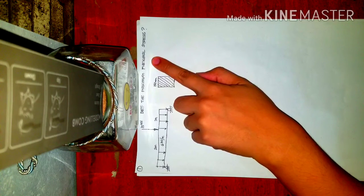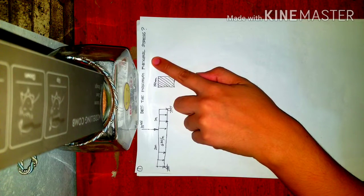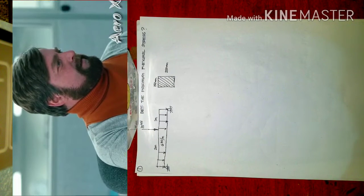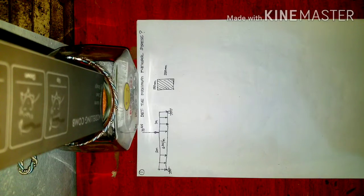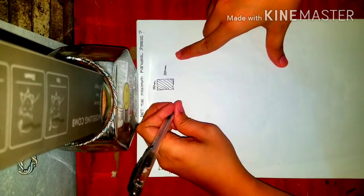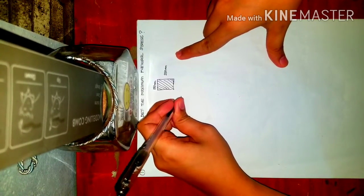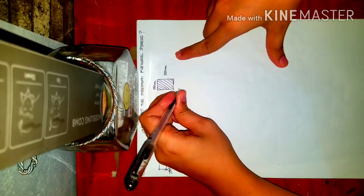The formula we are going to use is MC over I — the maximum moment multiplied by C over I. Let's first consolidate this formula: MC over I.